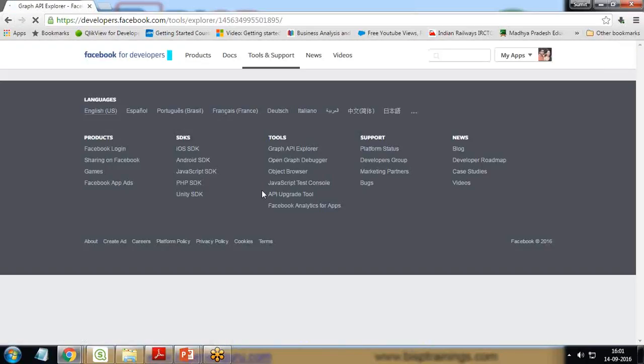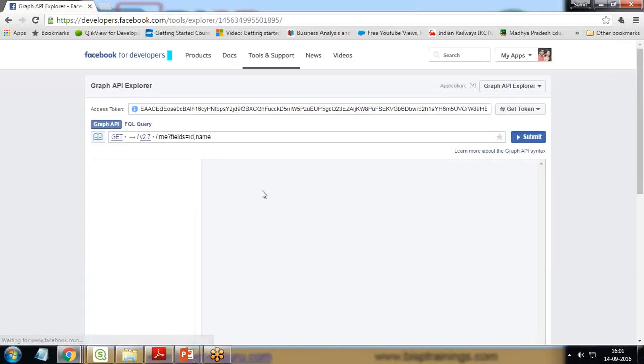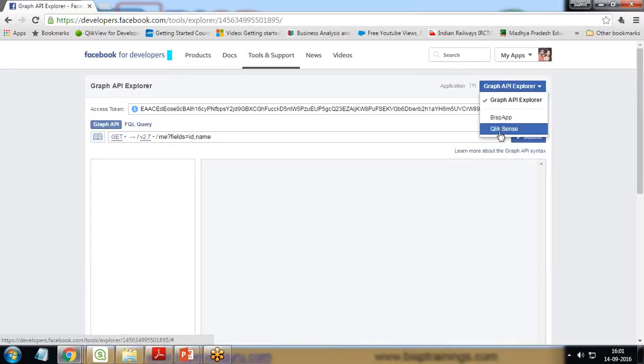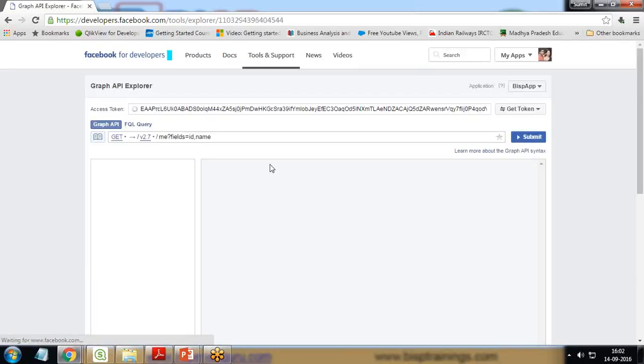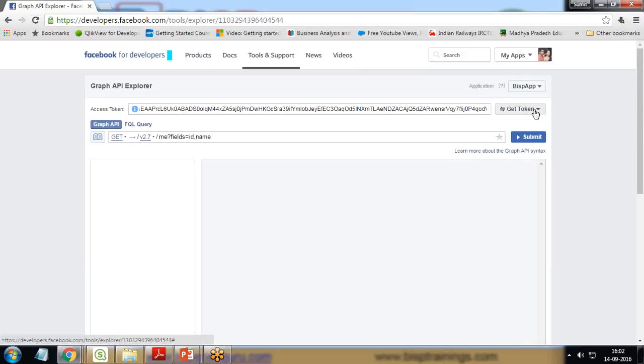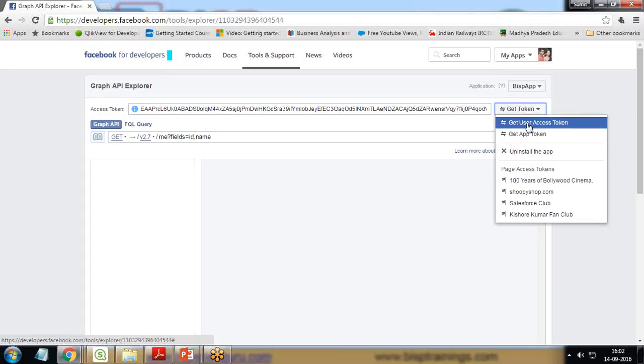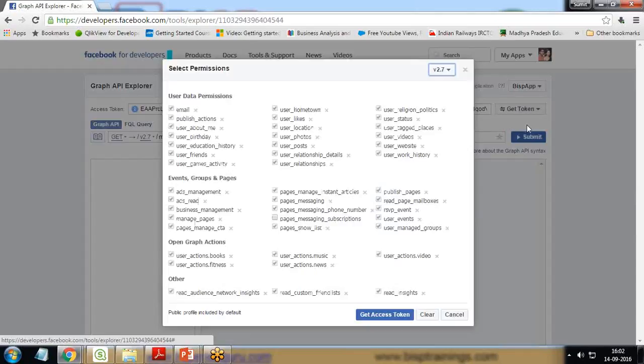But I would like to get the access token along with some permissions, so I click on Graph API Explorer. Once we click on this, you can choose which app you want to generate a token for - BISP app or Qlik Sense. I click on BISP app, the page will refresh, and a new access token will be generated.